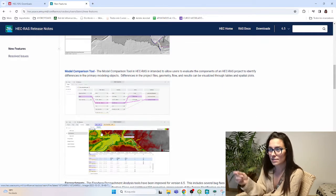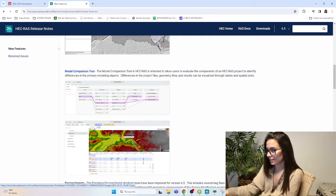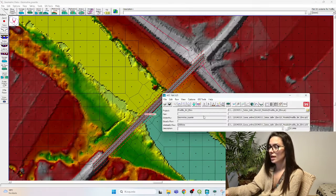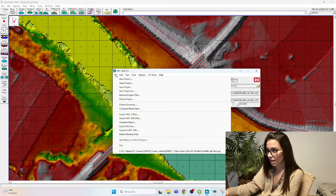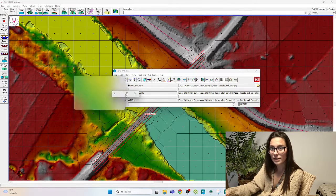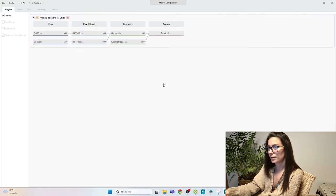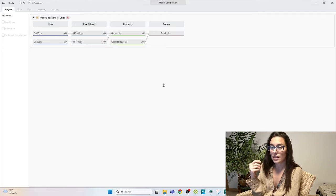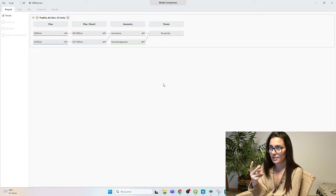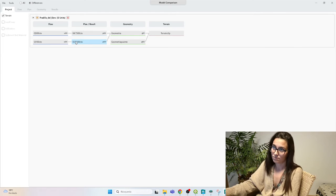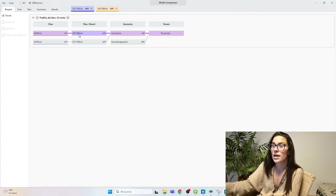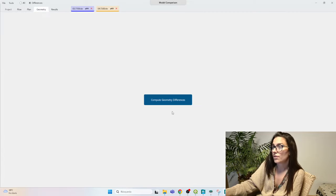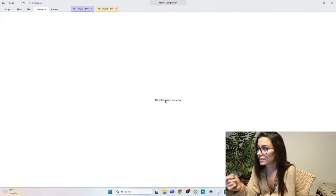It also has the model comparison tool. This is really interesting. So if we go to the GECRAS window and we go to File, Compare Model Data, a completely new interface shows up. And here, what can we see? So in this project, I have run two plans. This one and this one. I'm going to load them. And what I can see here, for example, if I go to Geometry, Compute Geometry Differences.